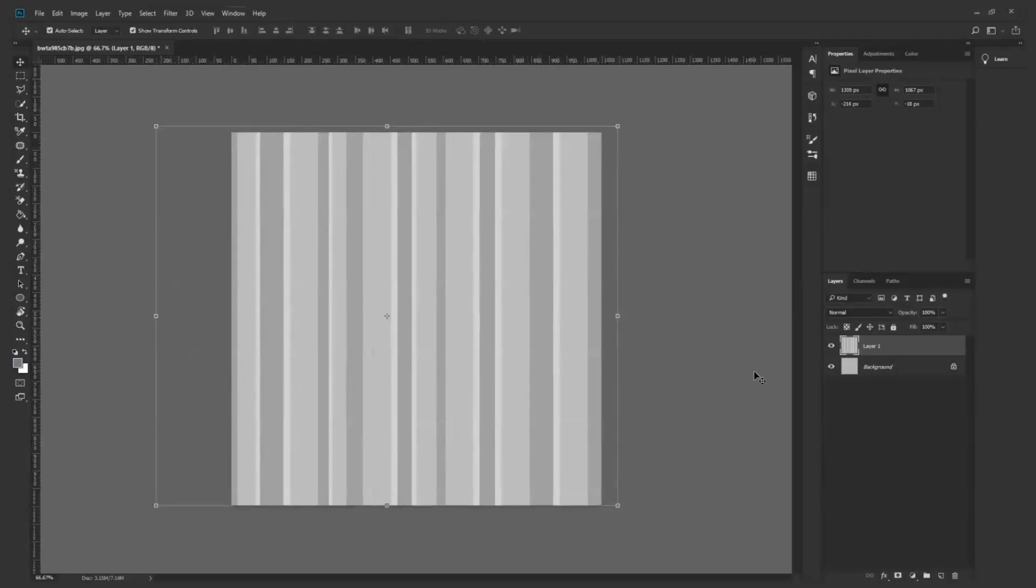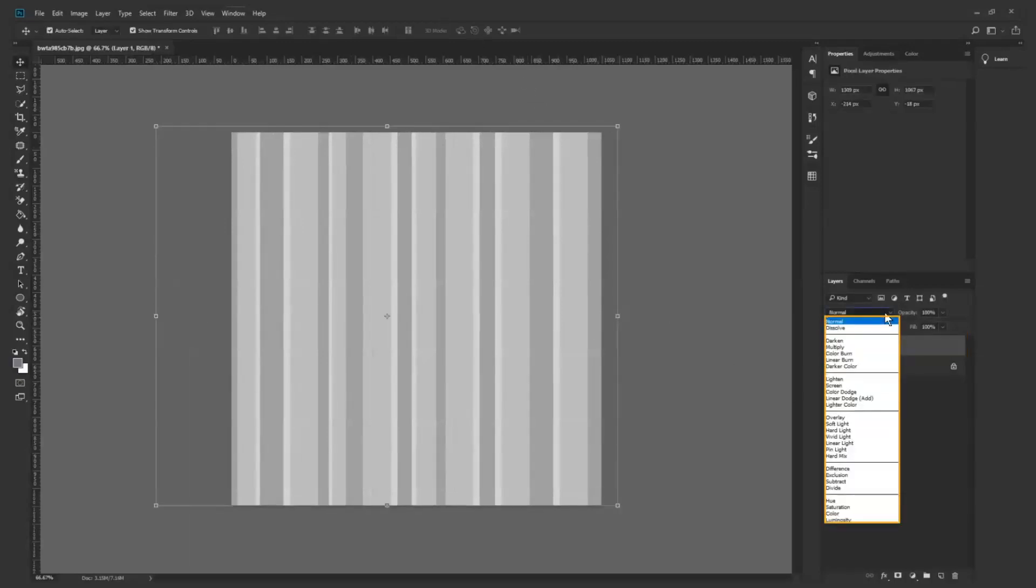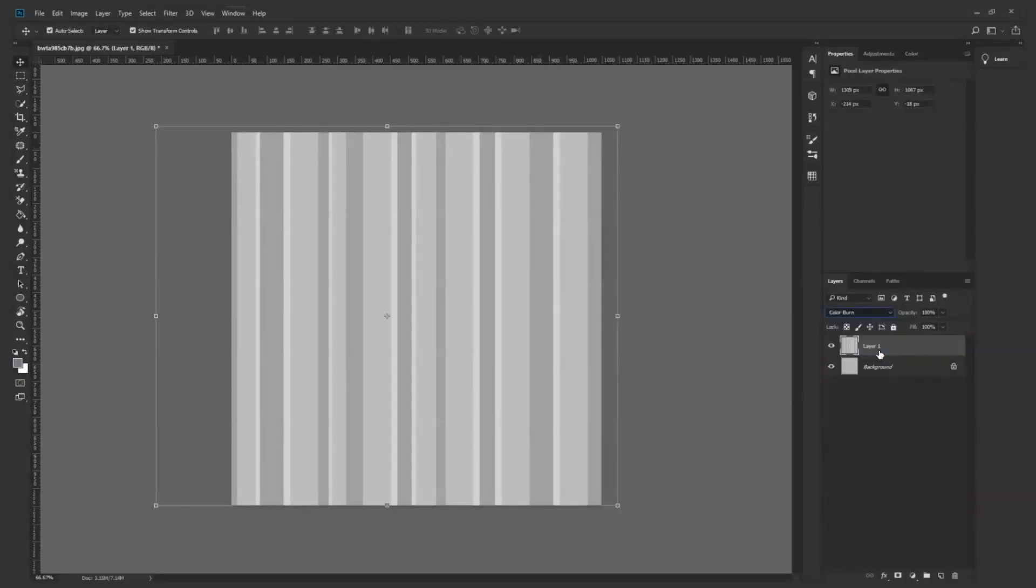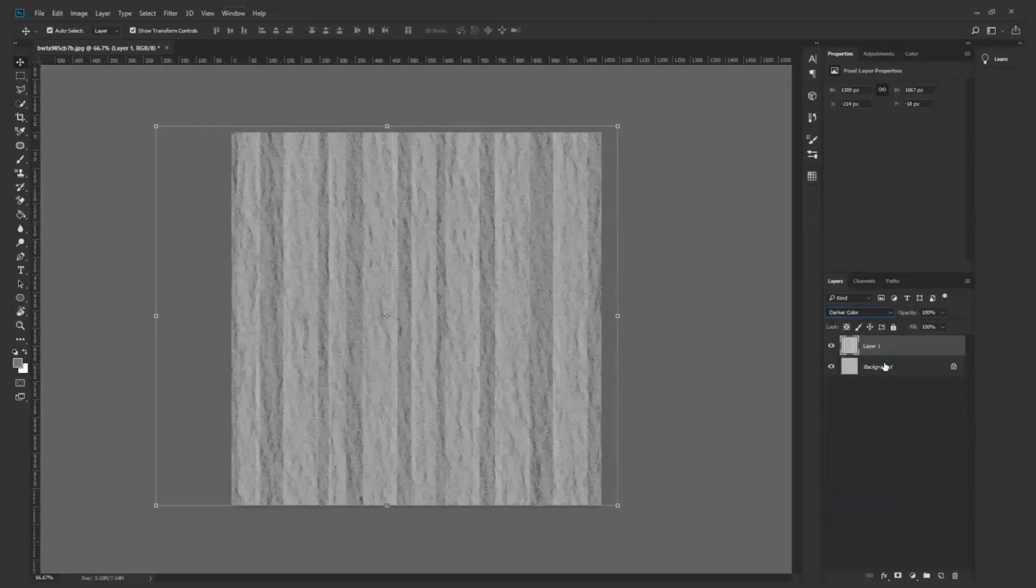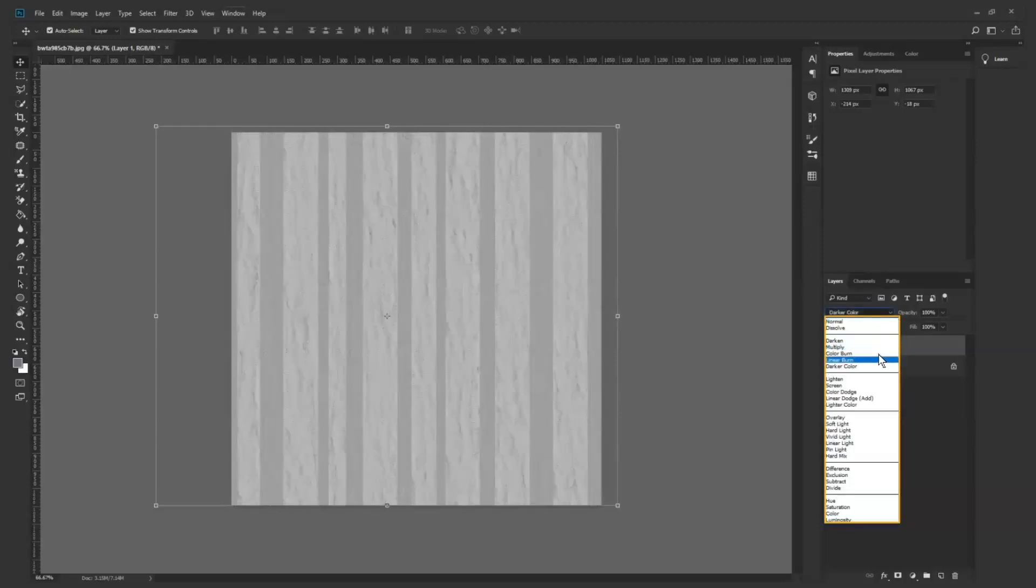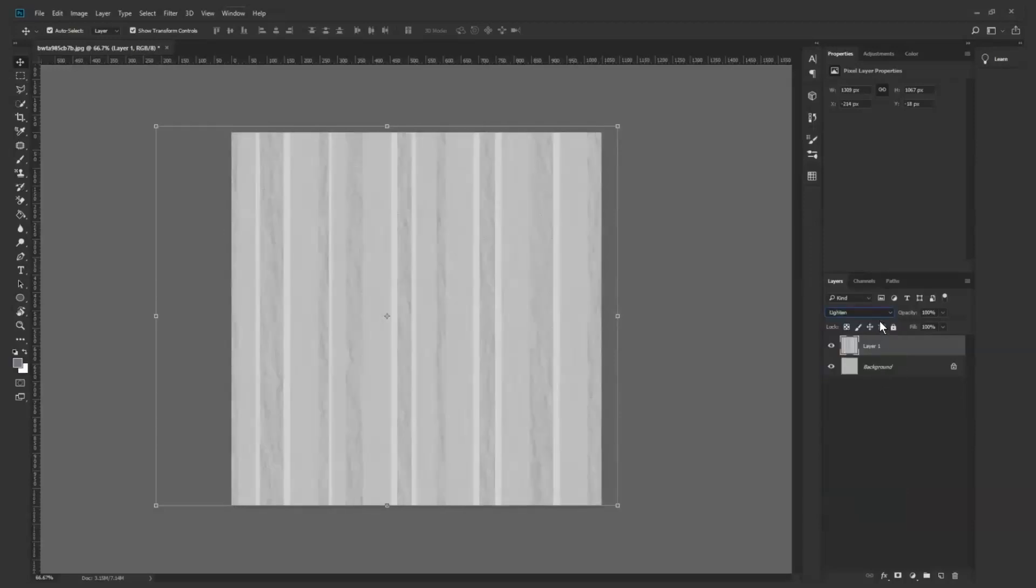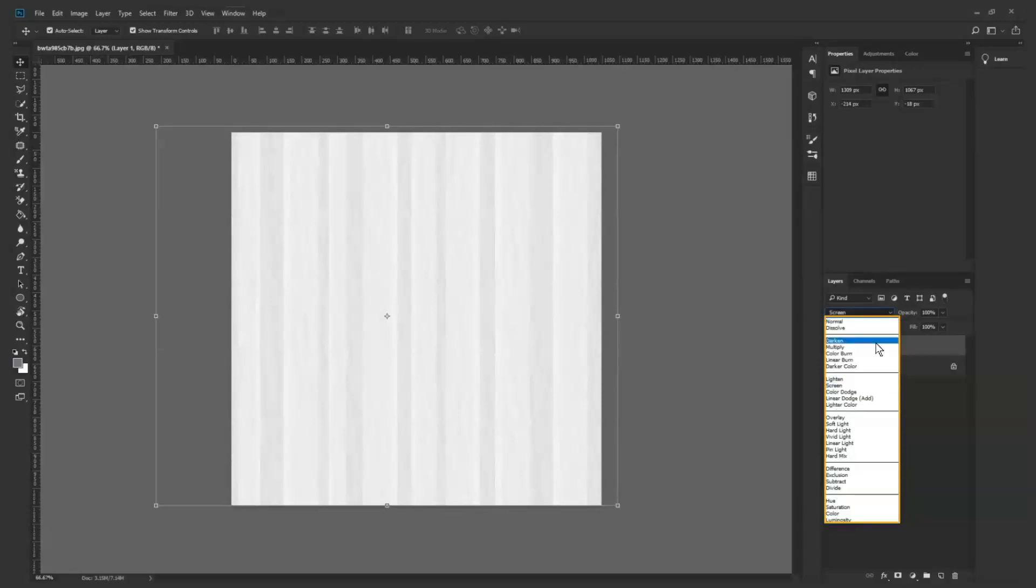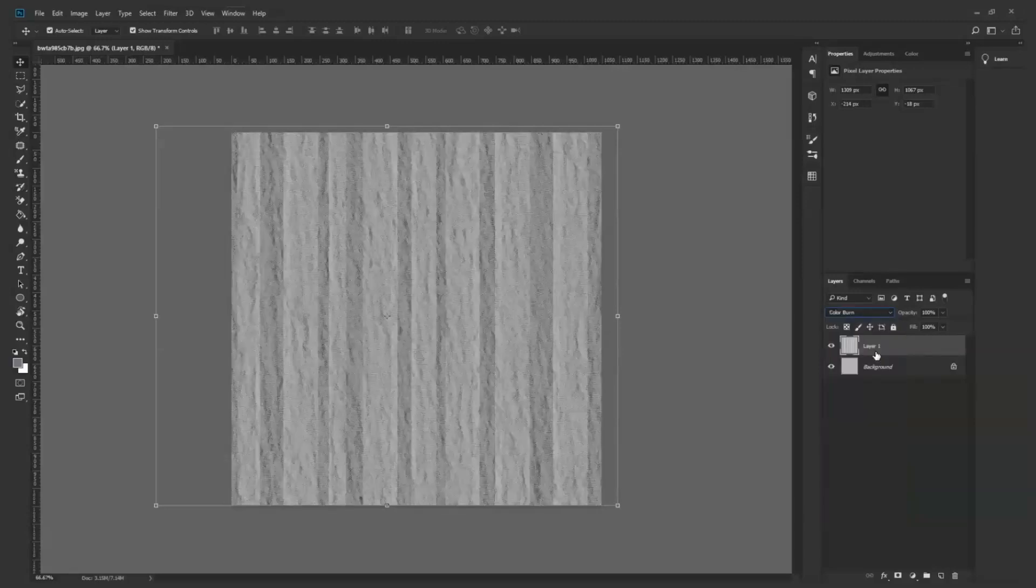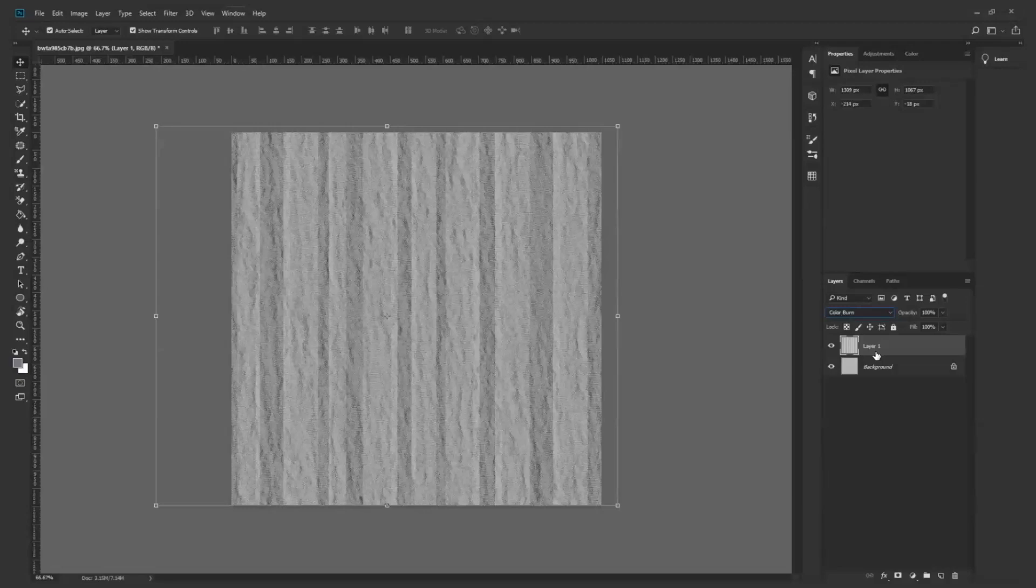We want to blend the stripe image with the background, so we adjust the blending type and find a suitable one. Color burn looks good. We can still see details of the crinkles. This is our new displacement map.